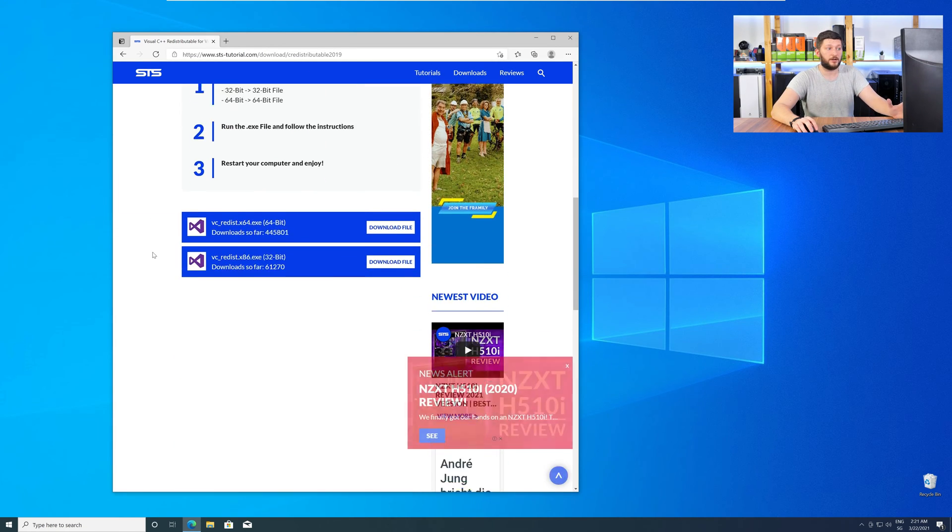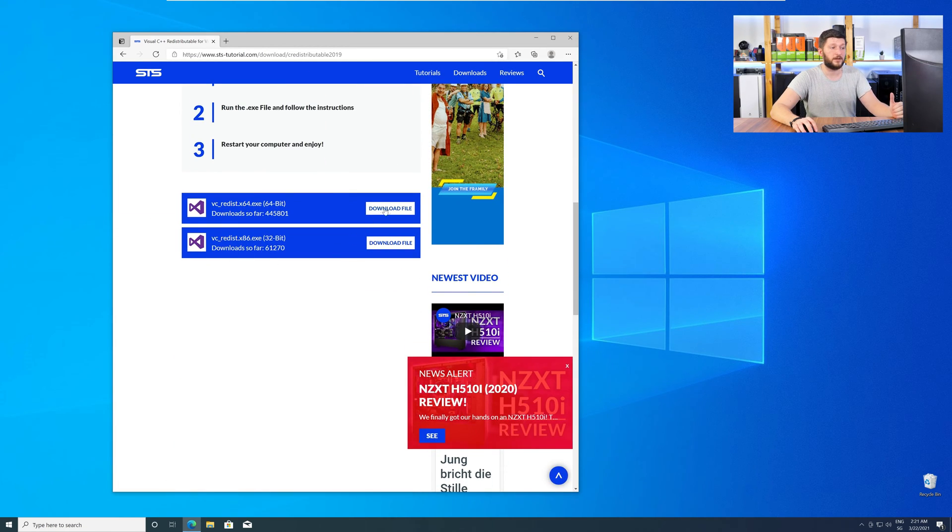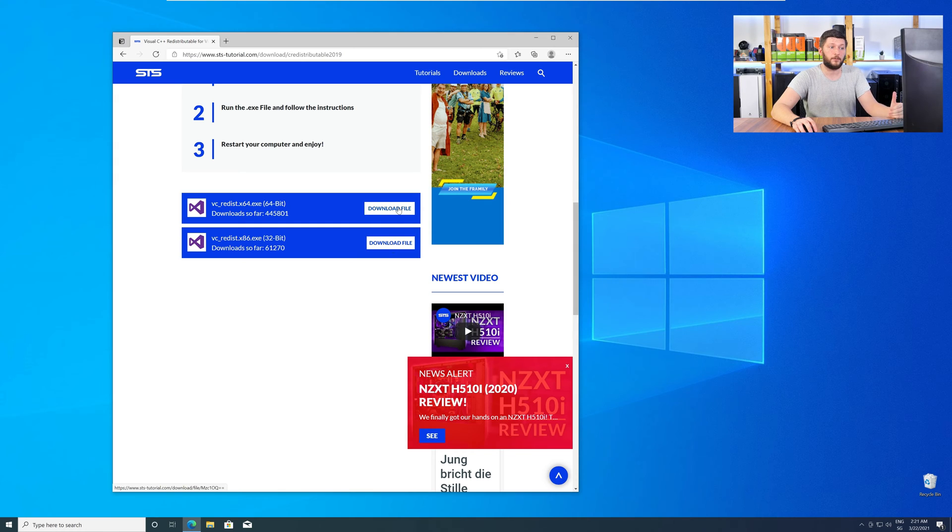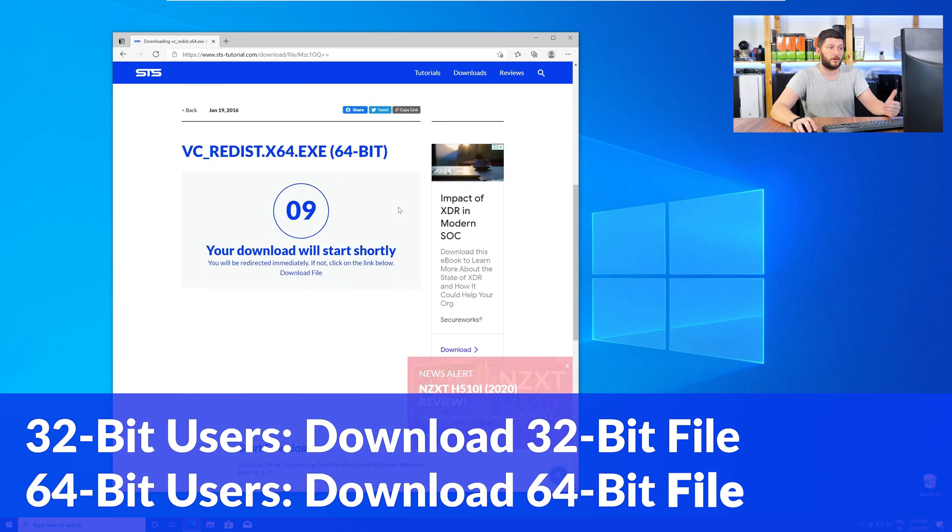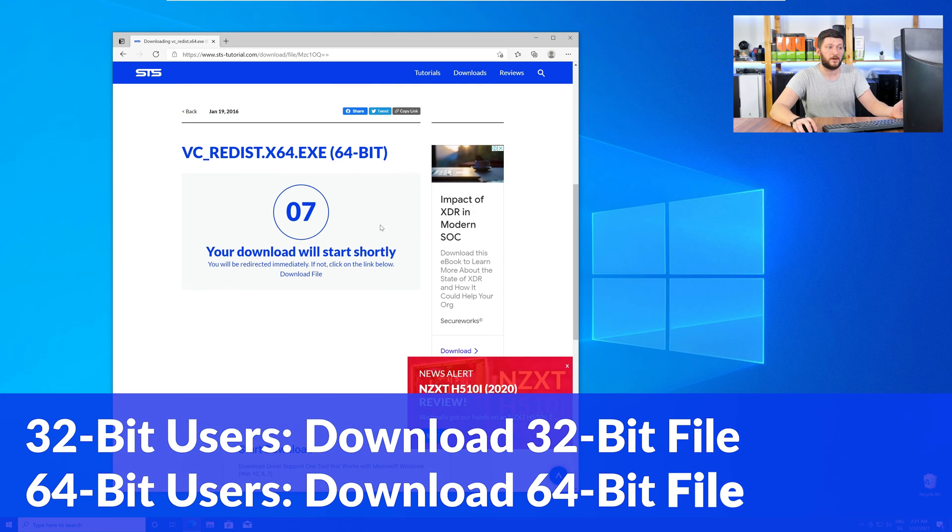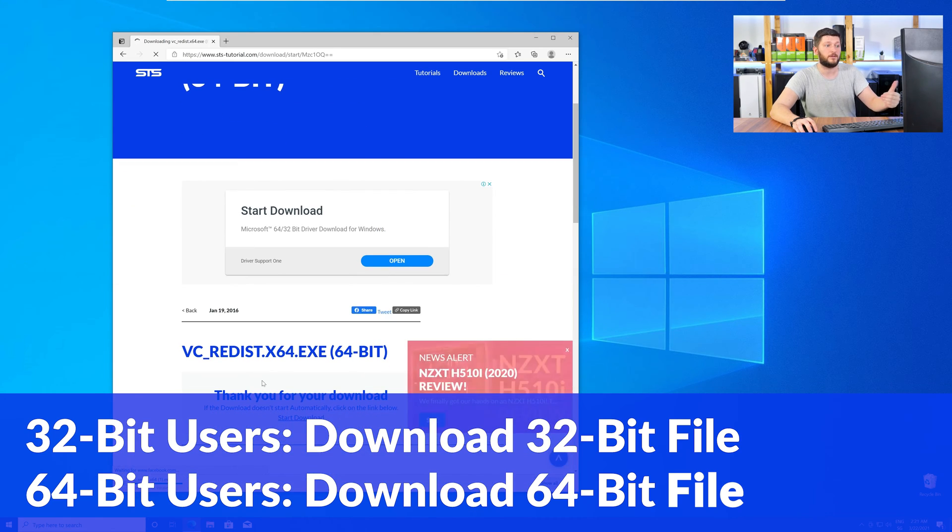Here, again, scroll all the way down to the download section, and download the package according to your Windows. For 32-bit users, the 32-bit file, and 64-bit users, the 64-bit file.